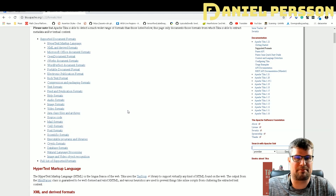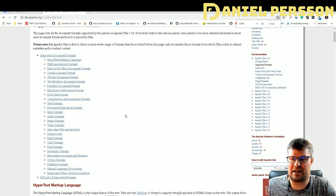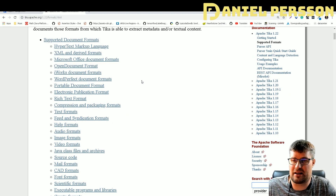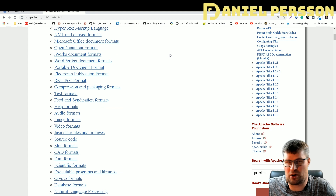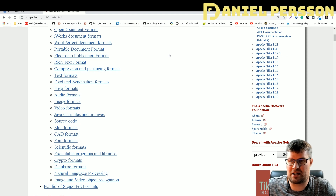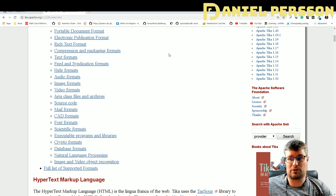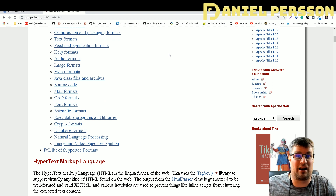If we look at the Apache Tika page online, you can see there are a lot of supported document formats. It can read hypertext, XML, all the Office formats, Open Document formats, iWorks, WordPerfect, PDFs, ePubs, rich text format, compression and packaging formats, text formats, help formats, audio formats, image formats, video formats, Java files — it can read a lot of things.